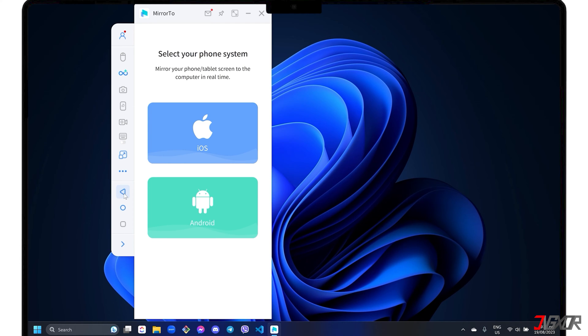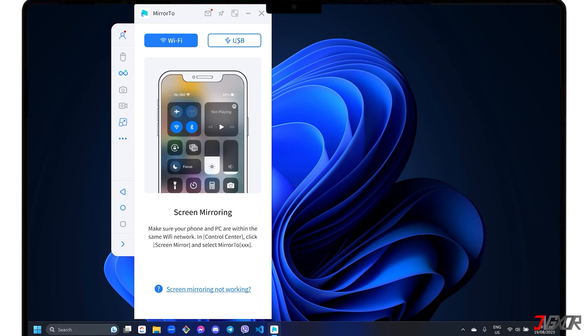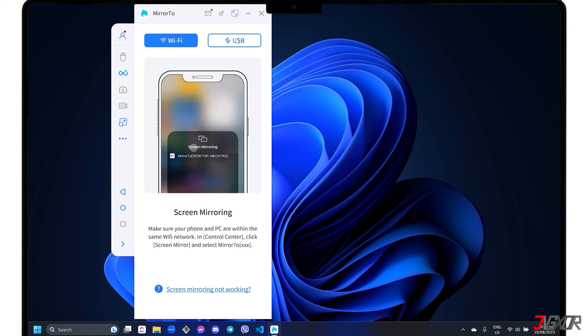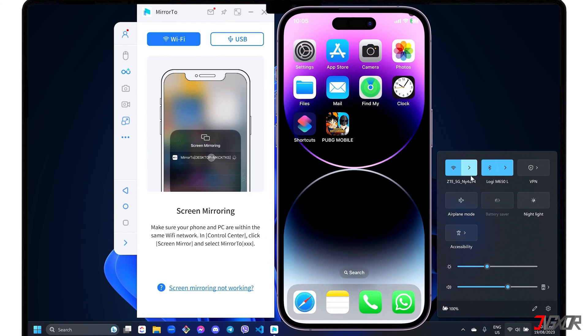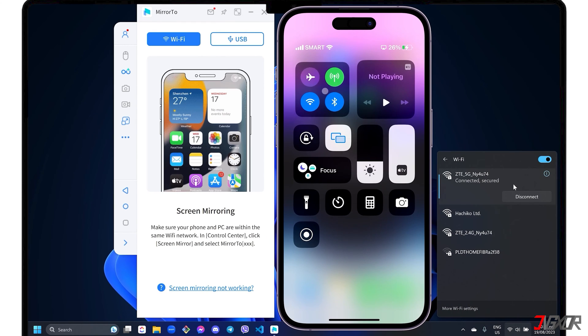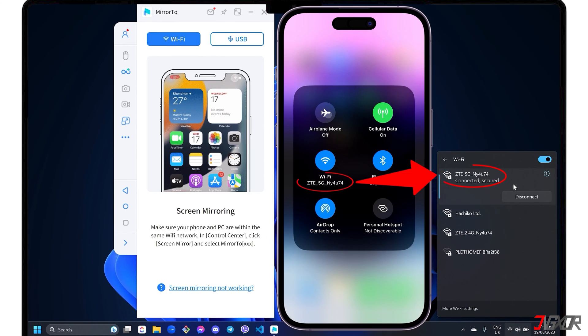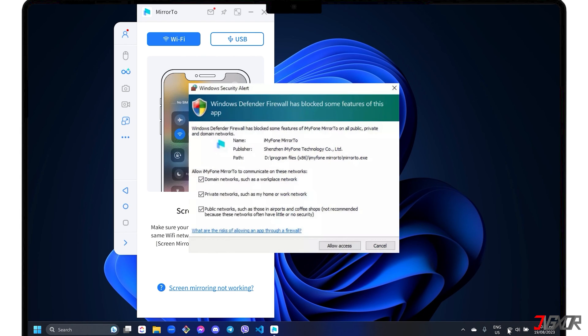To get started, select the iOS phone system in the dashboard. You can then choose either Wi-Fi or USB mode for your preferred connection. If you prefer a wireless connection, make sure you're in Wi-Fi mode. Note that both your iPhone and your computer should be connected to the same Wi-Fi network. In case you receive a Windows Defender Firewall Alert, click the Allow Access button to allow Mirror 2 to access the domain, public and private networks on your computer.